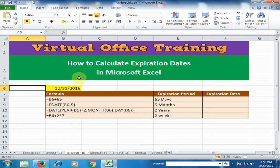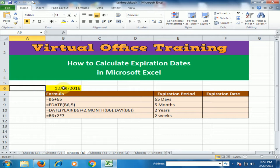Welcome to the virtual office training. Today we will learn how to calculate expiration date in Microsoft Excel. Suppose you are working at a medicine company and your company produces medicine on 31st December 2016. Your boss asks you to calculate the expiry date — these medicines expire in 65 days.